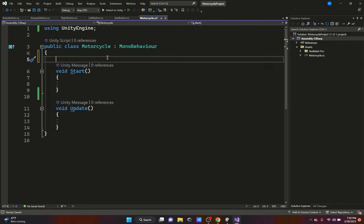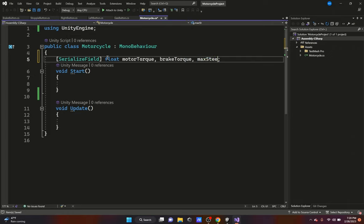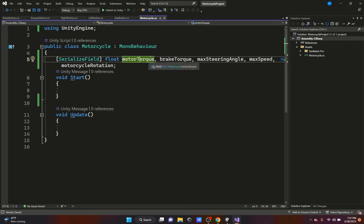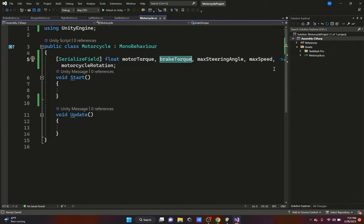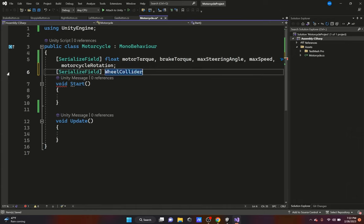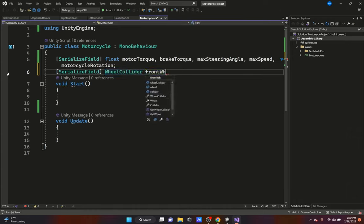We'll add a SerializedField float for motor torque, brake torque, max steering angle, max speed, and motorcycle rotation. Motor torque is the torque of the motorcycle, brake torque is how much torque the brake applies, max steering angle is how far you can steer, max speed is the speed limit, and motorcycle rotation will be used for the stoppie — you'll see what we do with that in a bit.